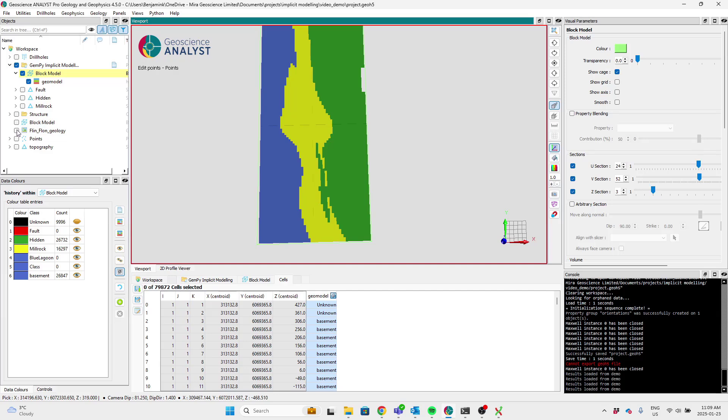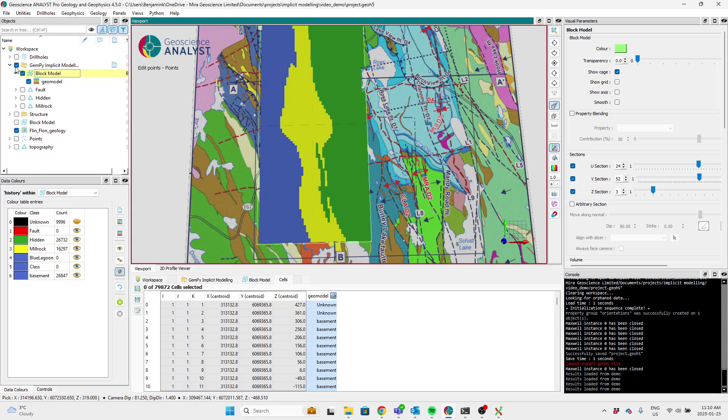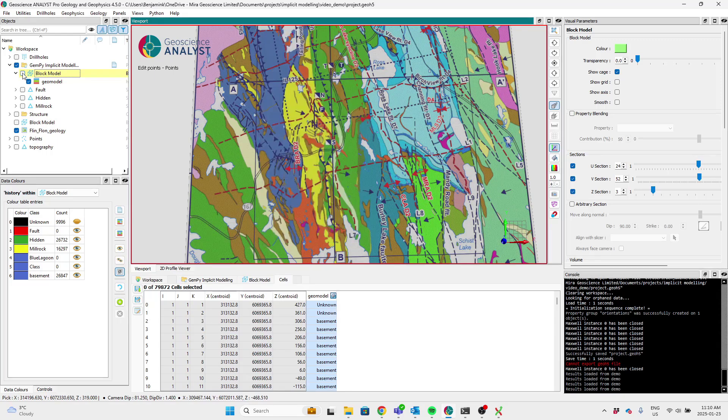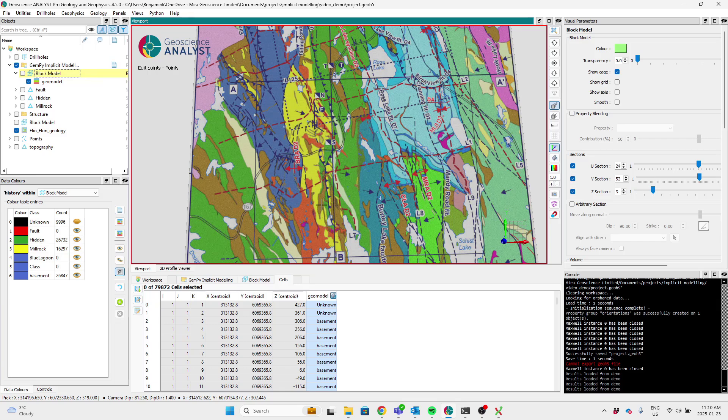And you can see our solution sort of obeys the pixel made along the contacts there. And is able to reproduce this little slice of the hidden that is offset by that fault, which is kind of cool.